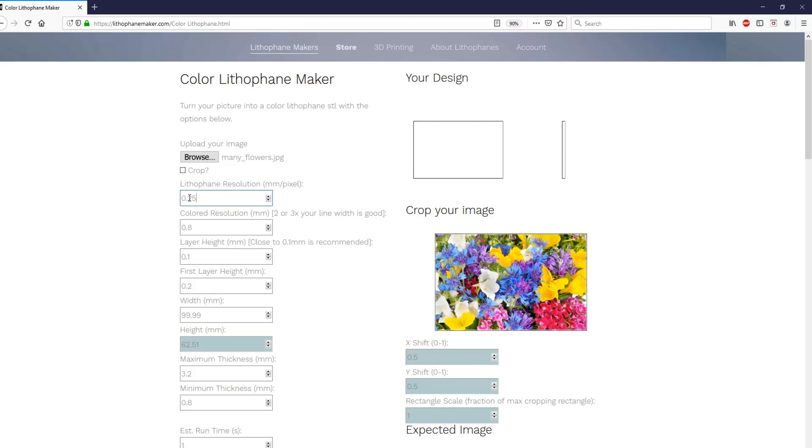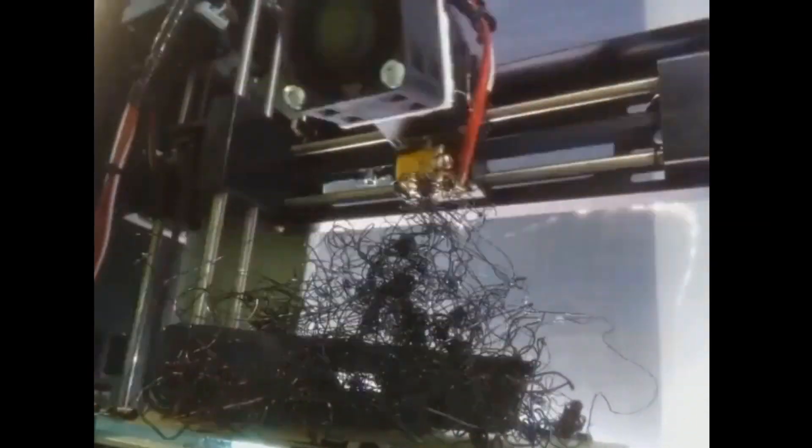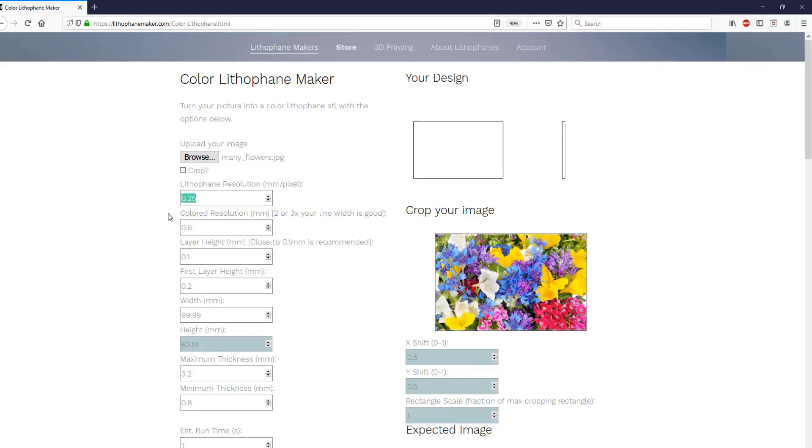Below that, you have the lithophane resolution, and that is the resolution of the topmost surface of this lithophane. I've found that a value of 0.2 is normally good enough. If you go lower than that, the size of the STL files will become very large. Typically, your printer is not going to be able to print with a greater resolution than 0.2 millimeters anyways.